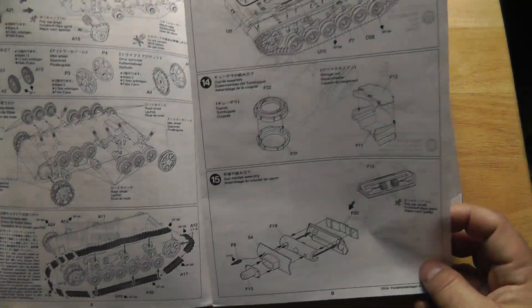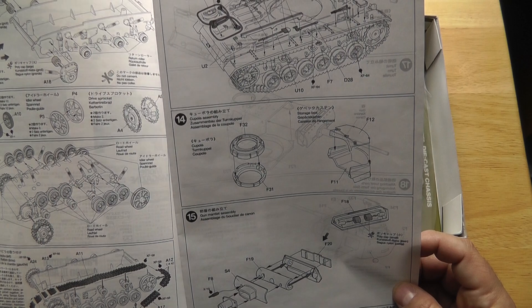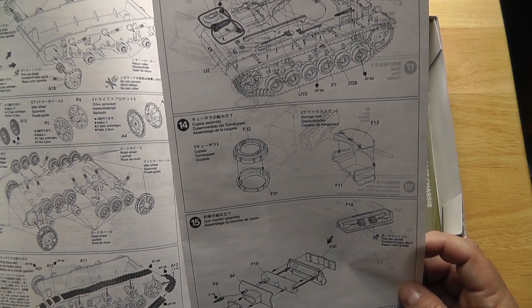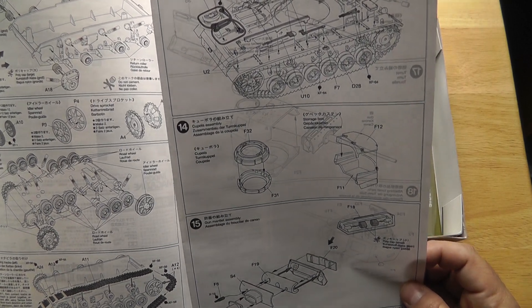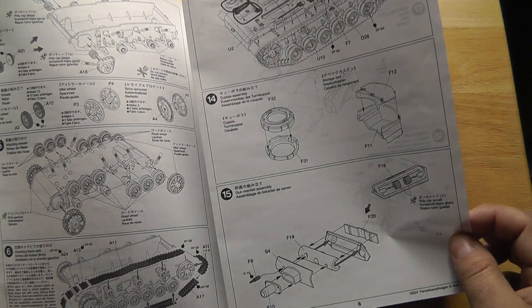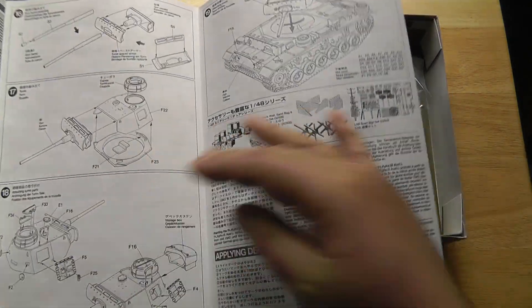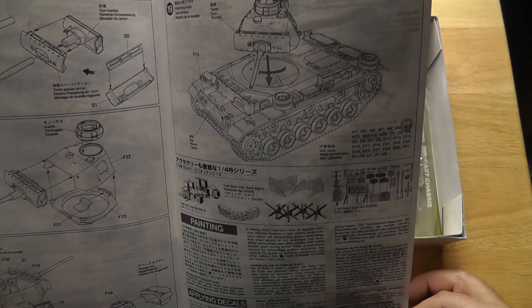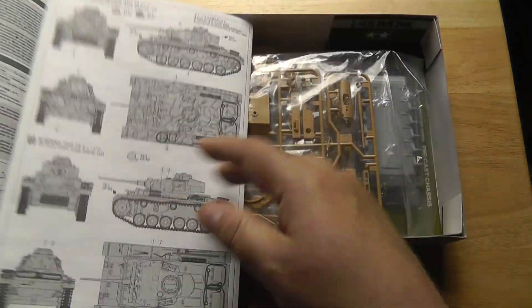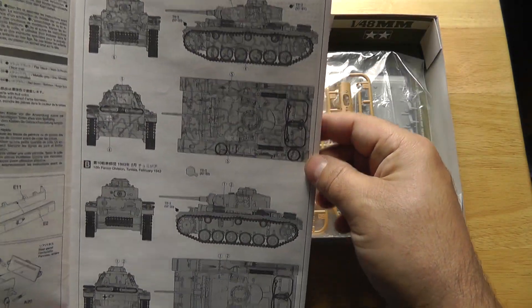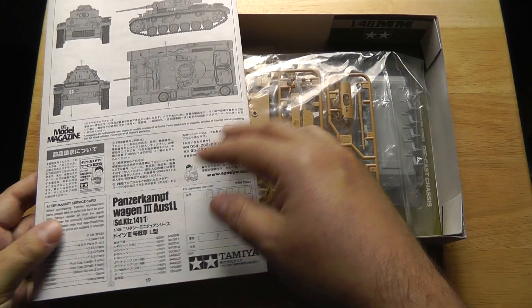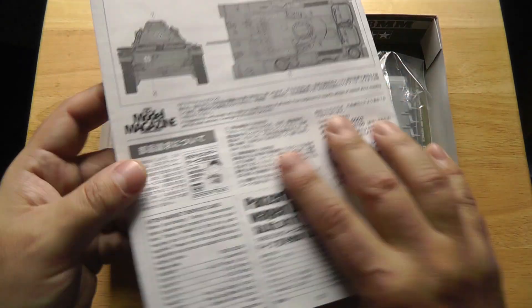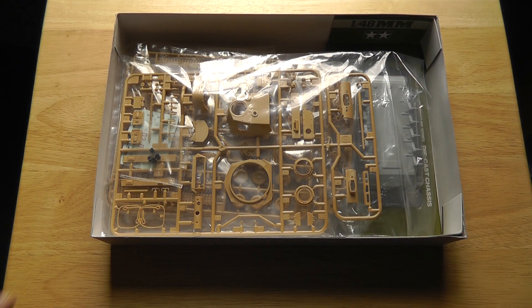So if you are looking into getting to armor and you're short on space and you're looking for 1/48 scale kits, take a look at the Tamiya 1/48 scale series. I think you'll be happy and I think that's a good way to start in the hobby. All right, painting and you get your schemes, pretty straightforward there.